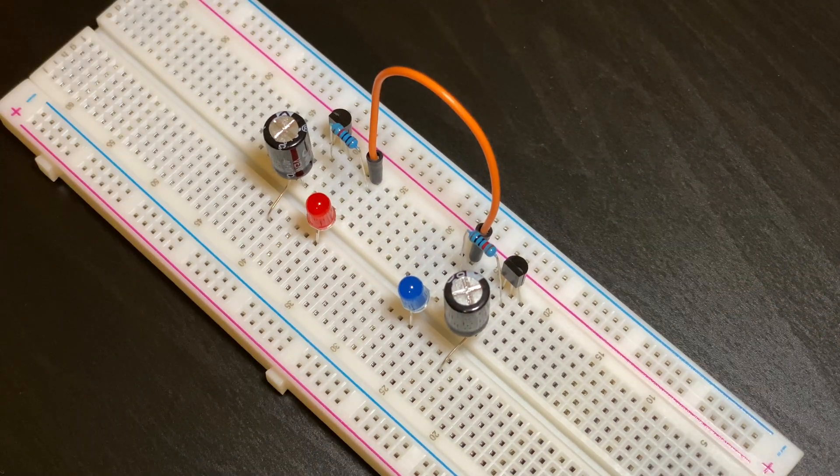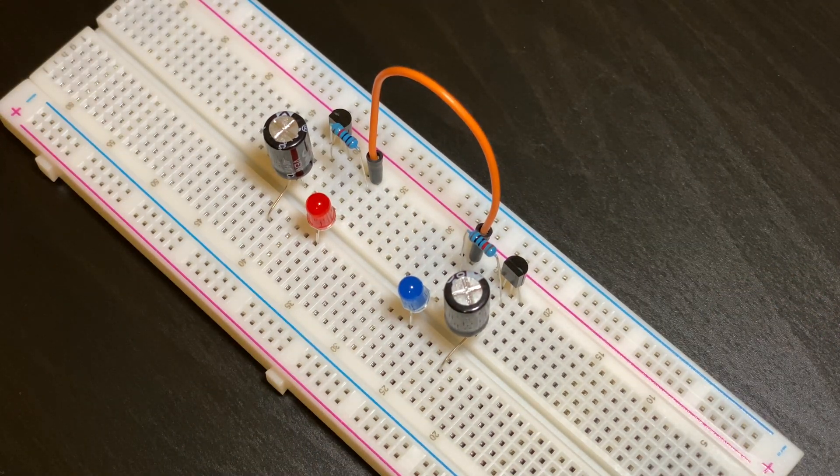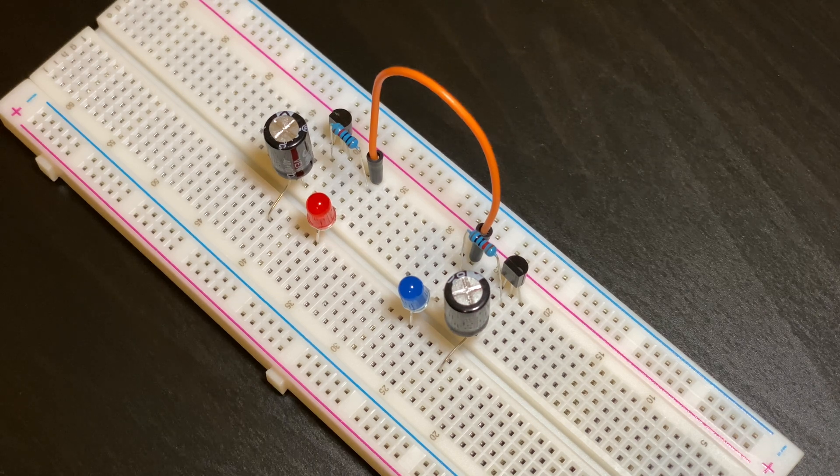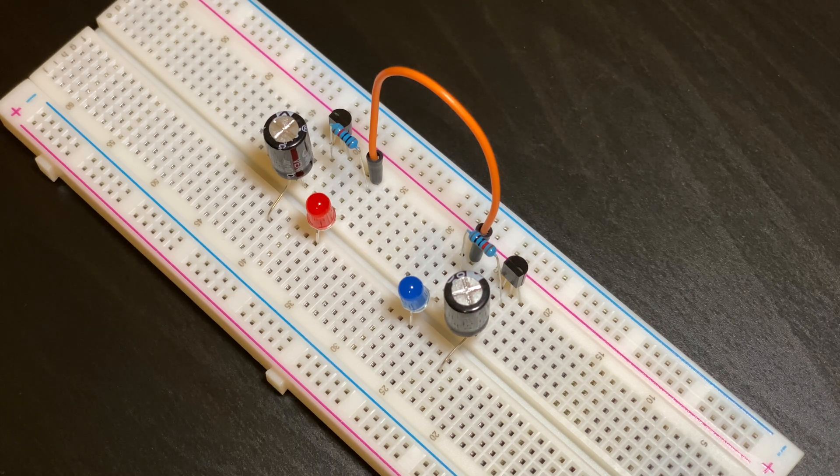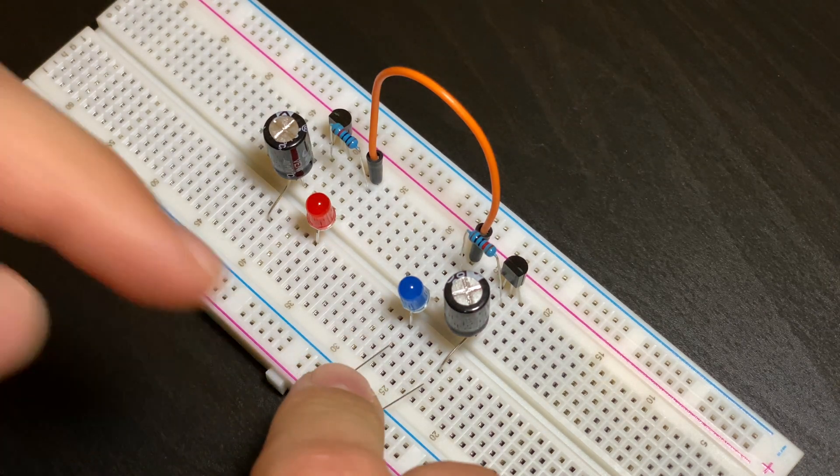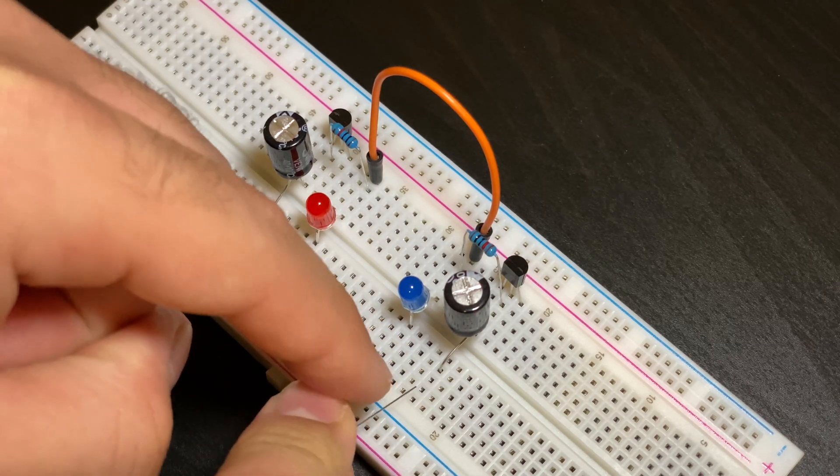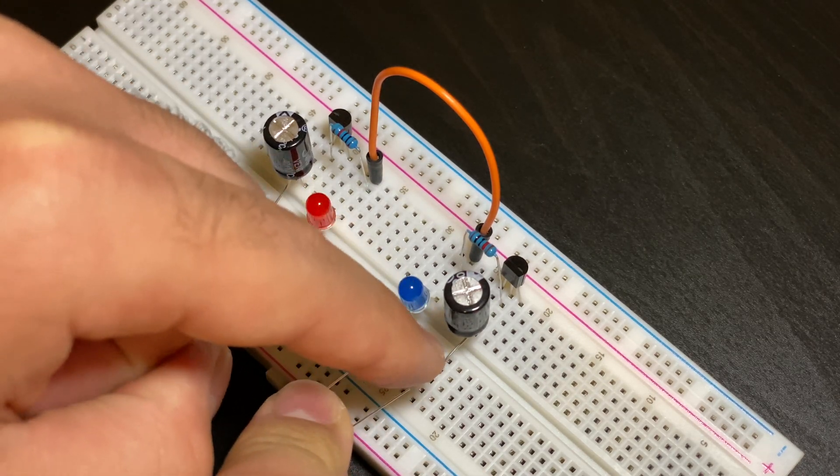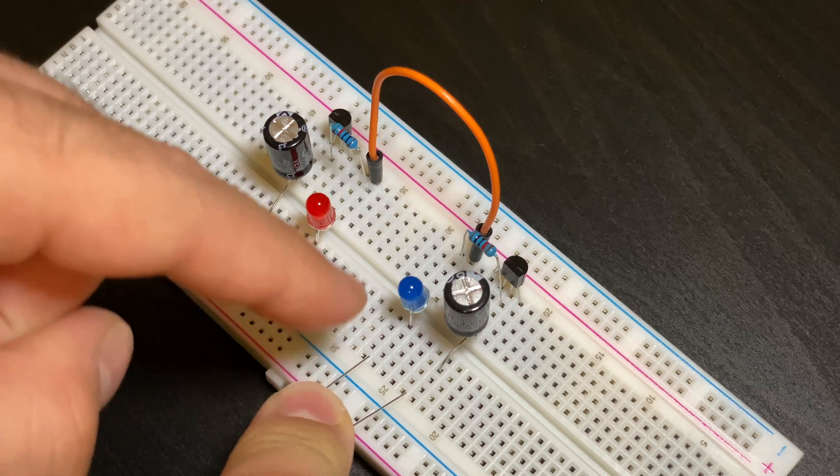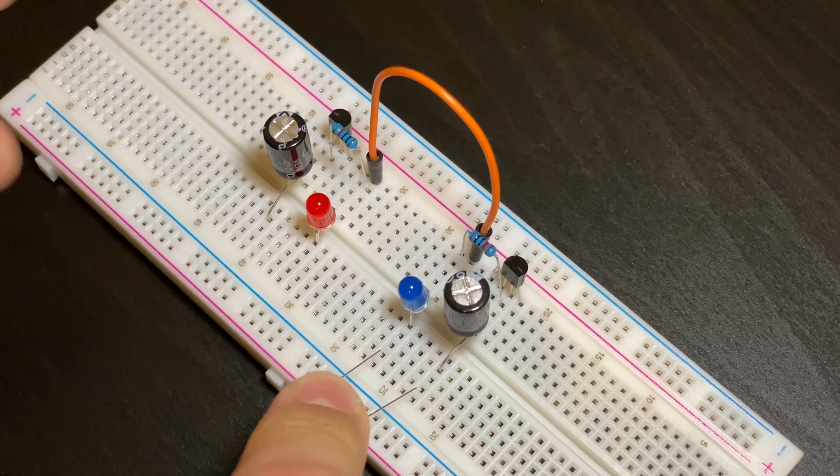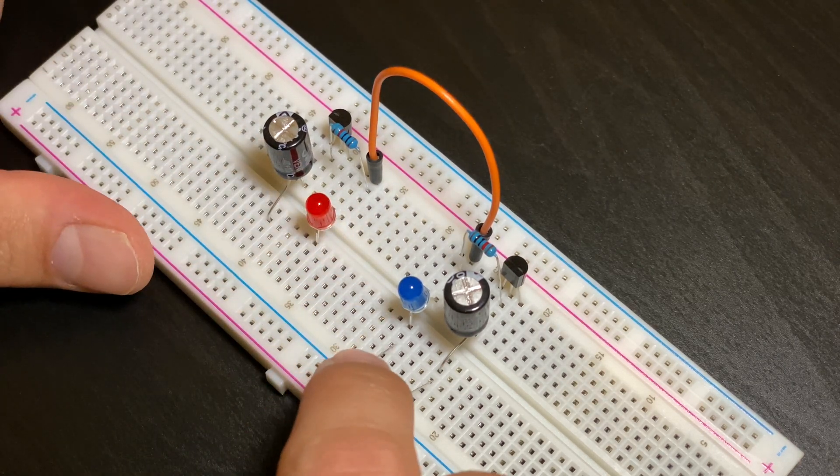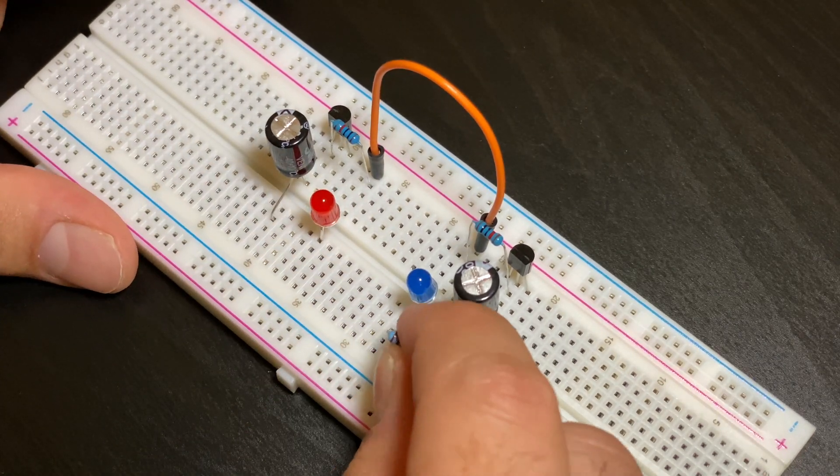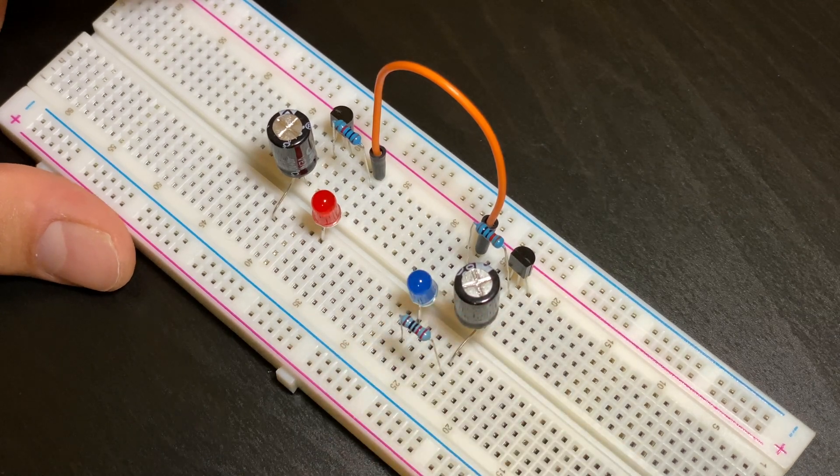Next we're going to put in our four 220 ohm resistors. We're going to need to put it in the same row as the resistor and the LED. This prong would be in the same row as the resistor and this prong would be in the same row as the LED.